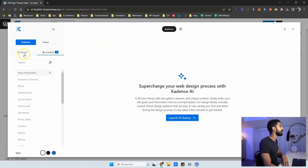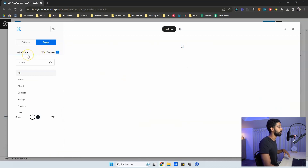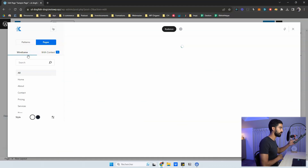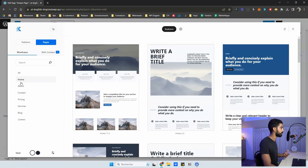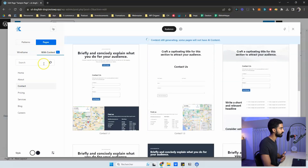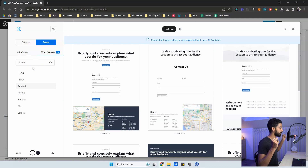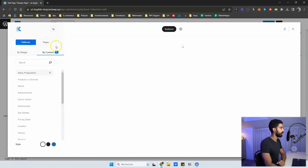For pages, you have the 'By Design' tab as before, which is a wireframe tab sorted by page type — home, about, contact. Then you have the 'With Context' tab, also by page type, but in this tab the pages will be filled with AI-generated text and images. Let's go back to patterns and 'By Context' to see how the AI onboarding works.